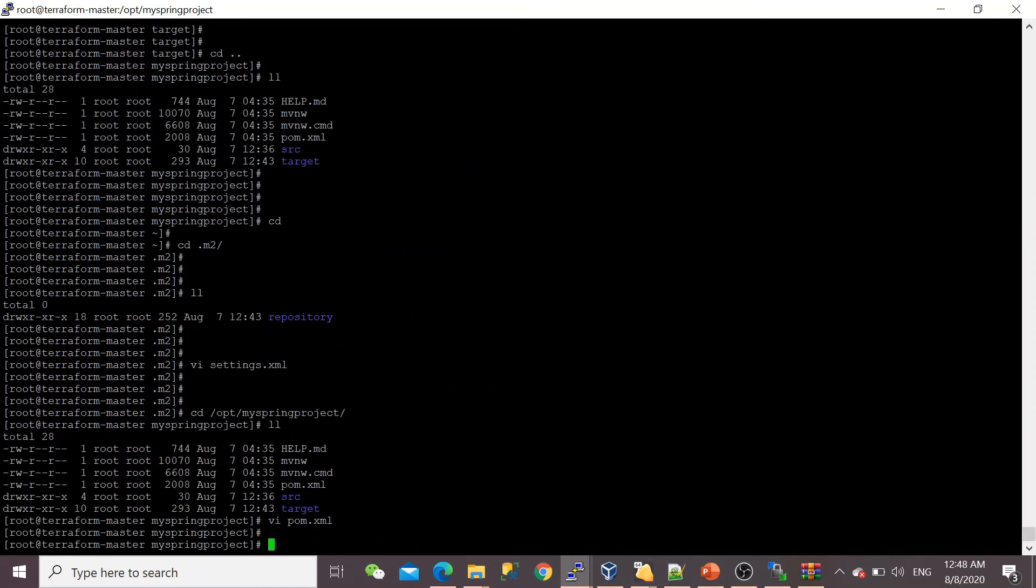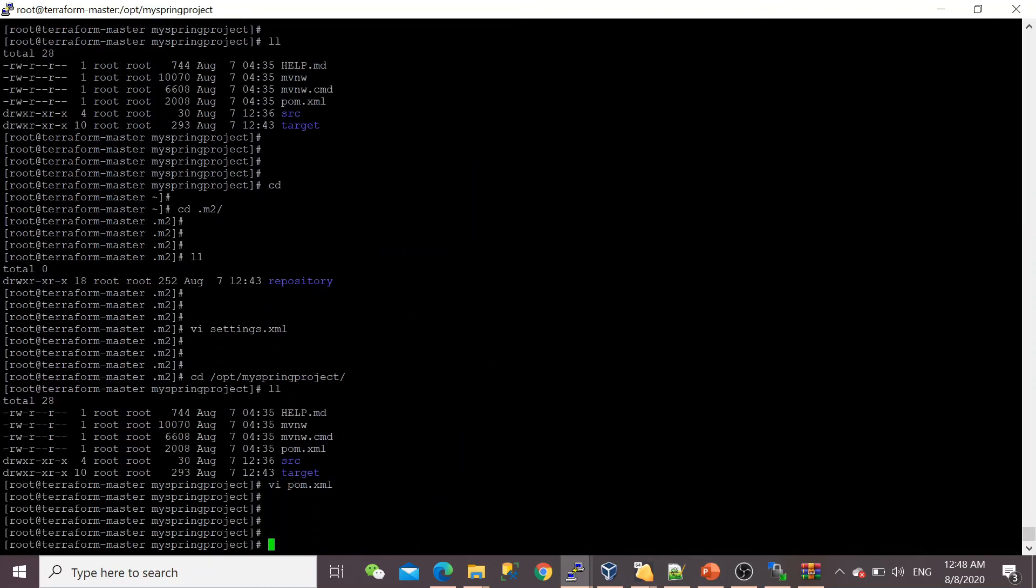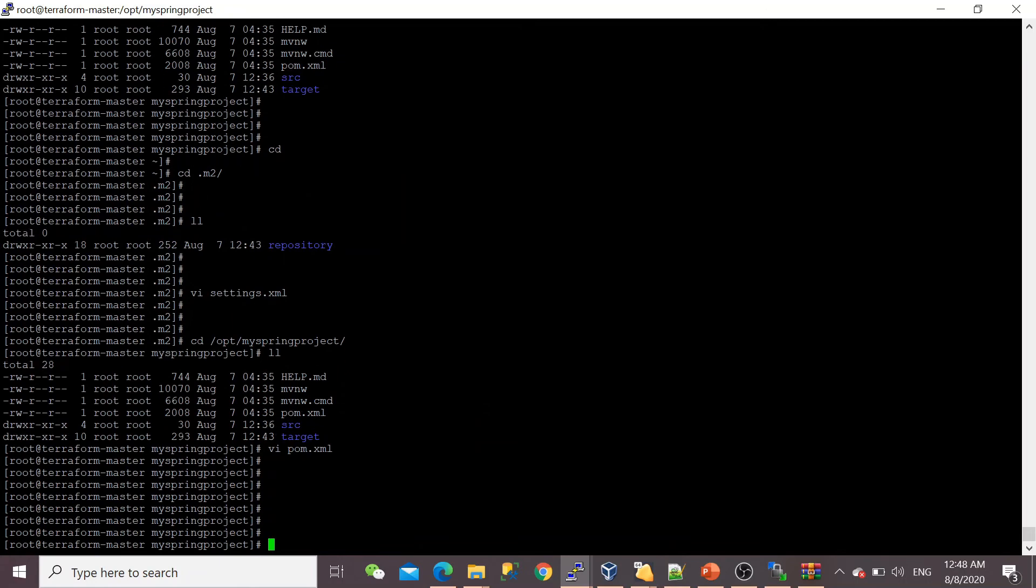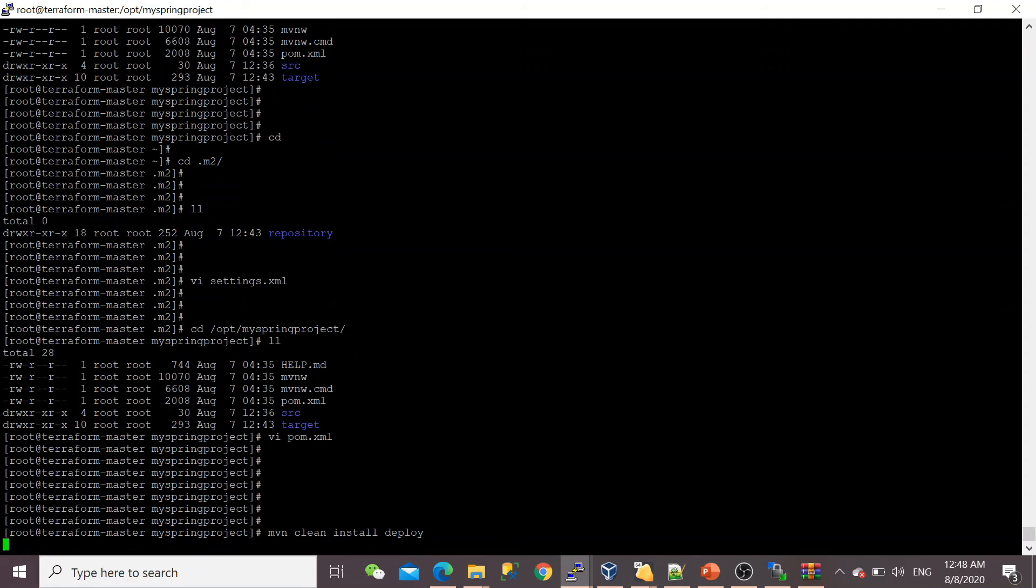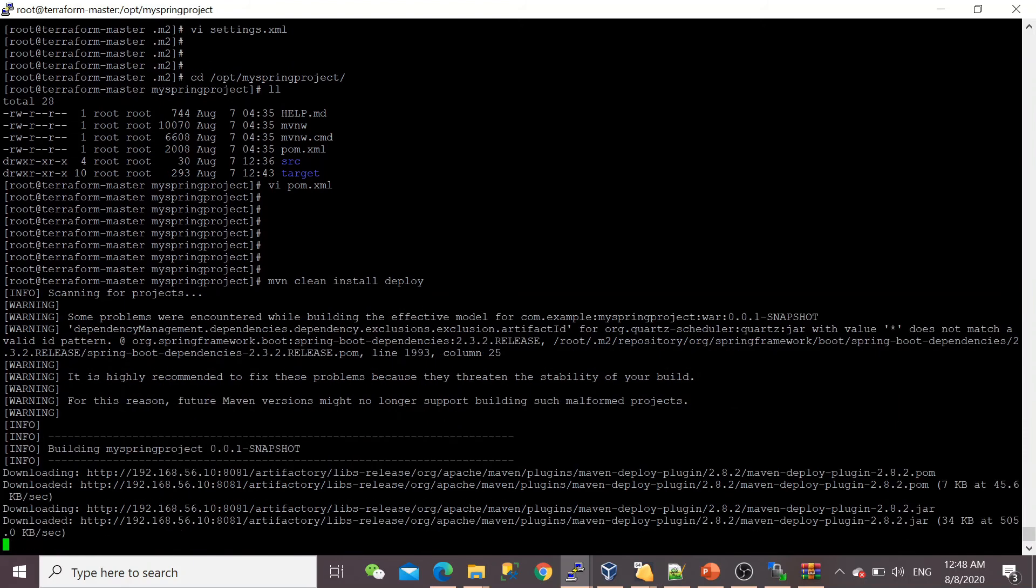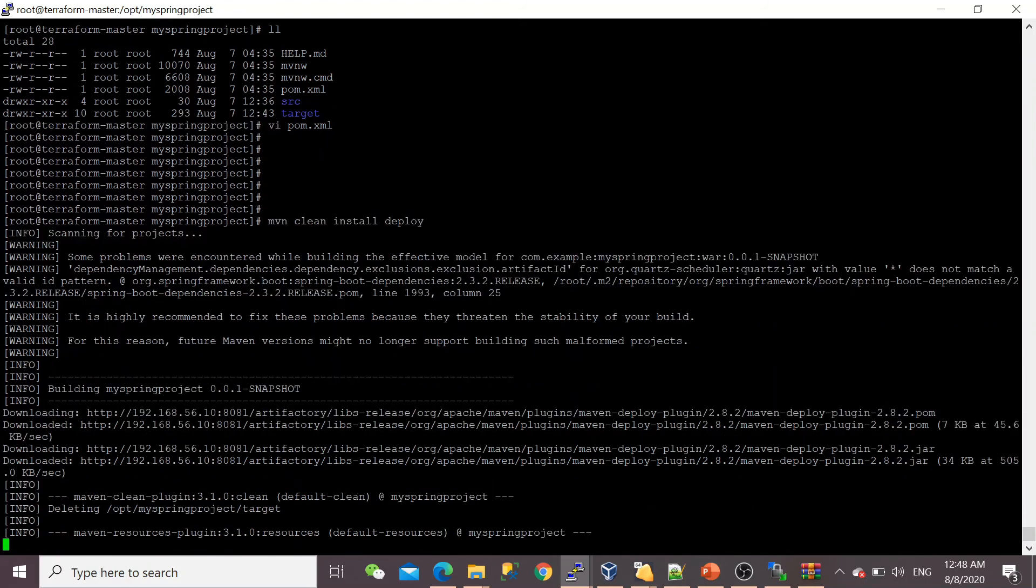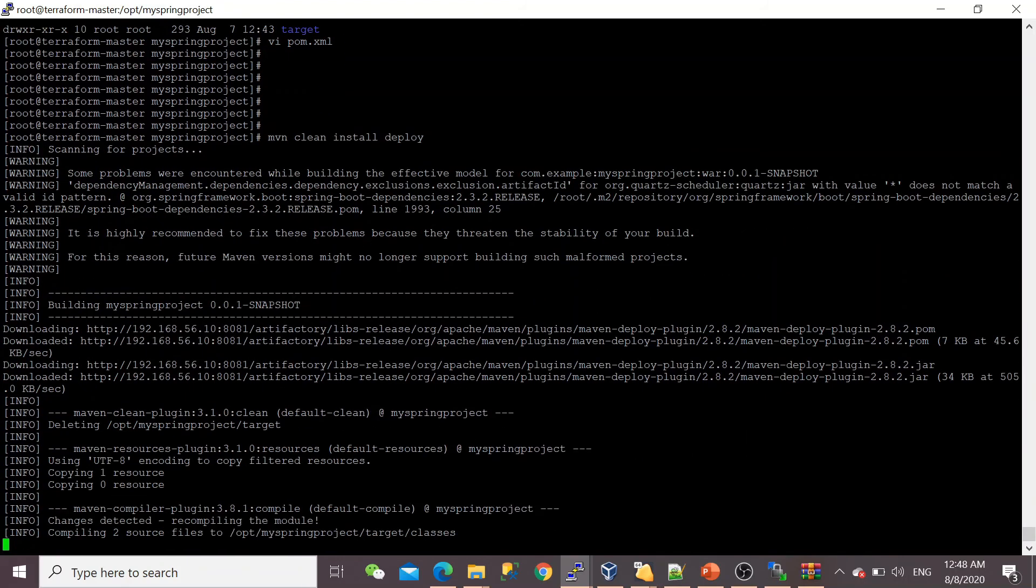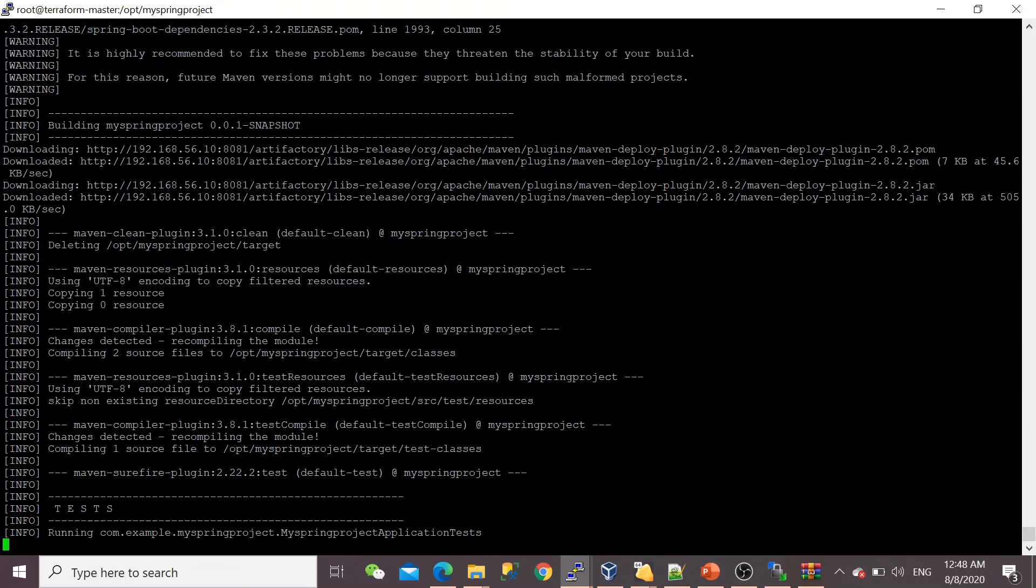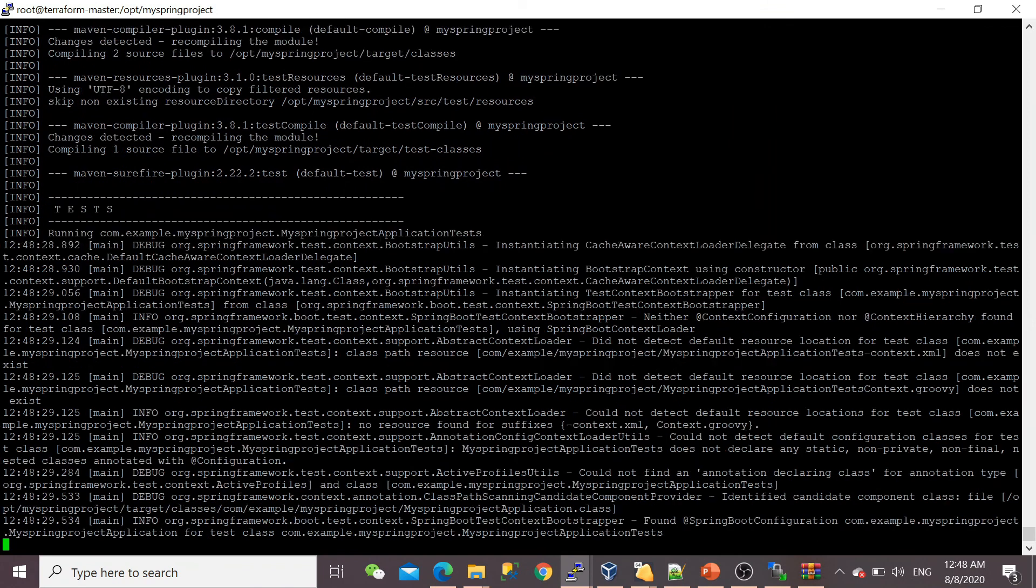Let's save this file. Now run mvn clean install and deploy. It will not only compile the project and build the WAR file, but also push my WAR file into the JFrog Artifactory. Let's see—now you can see it's communicating with my Artifactory.